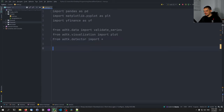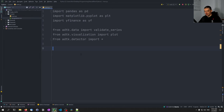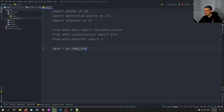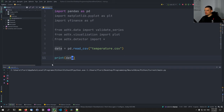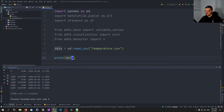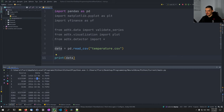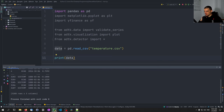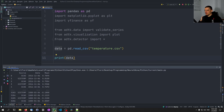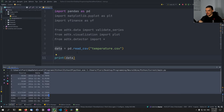Let's get started by loading the dataset. I already have the temperature CSV file in this directory. We say: data = pd.read_csv('temperature.csv'). We need a specific structure: one feature column and a datetime instance as the index. Currently we have a basic index from 0 to 3287, so we need to drop the source column, make the date column the index, and keep the mean column.